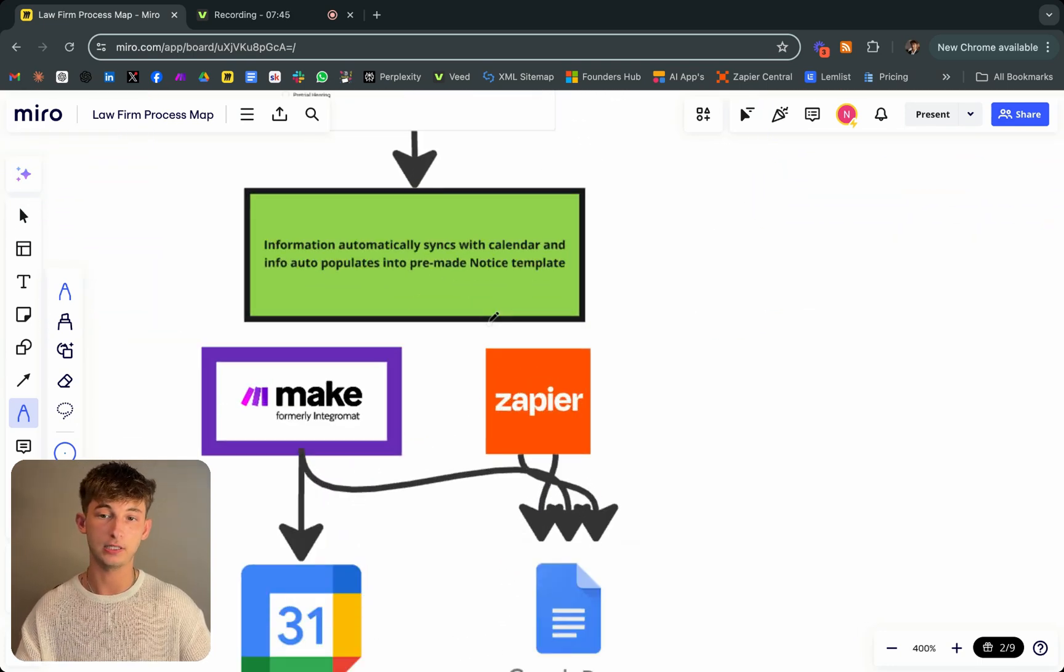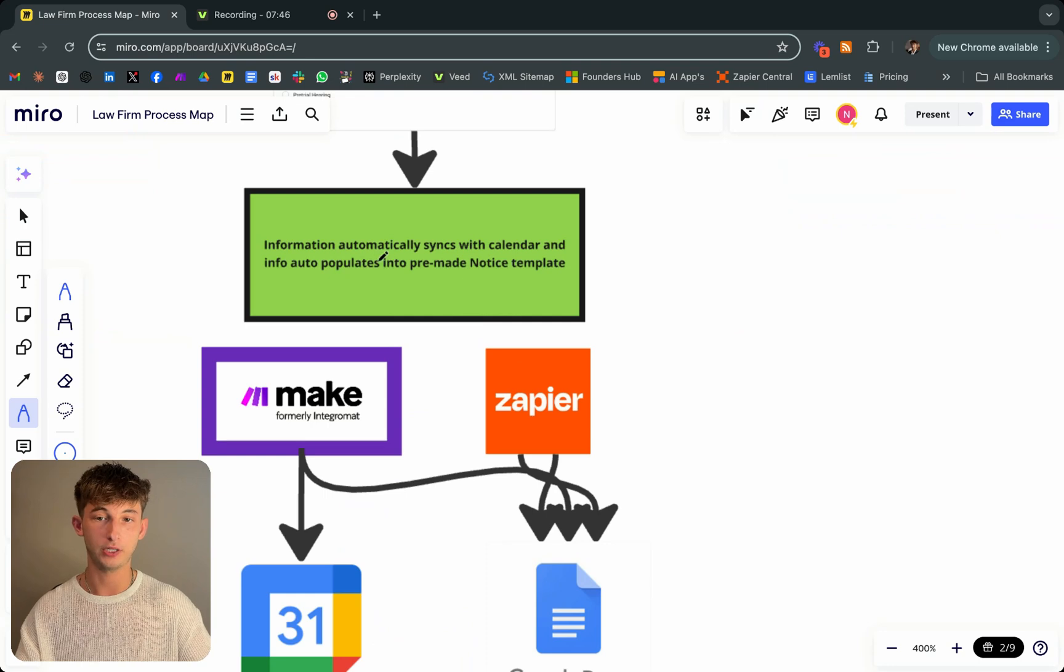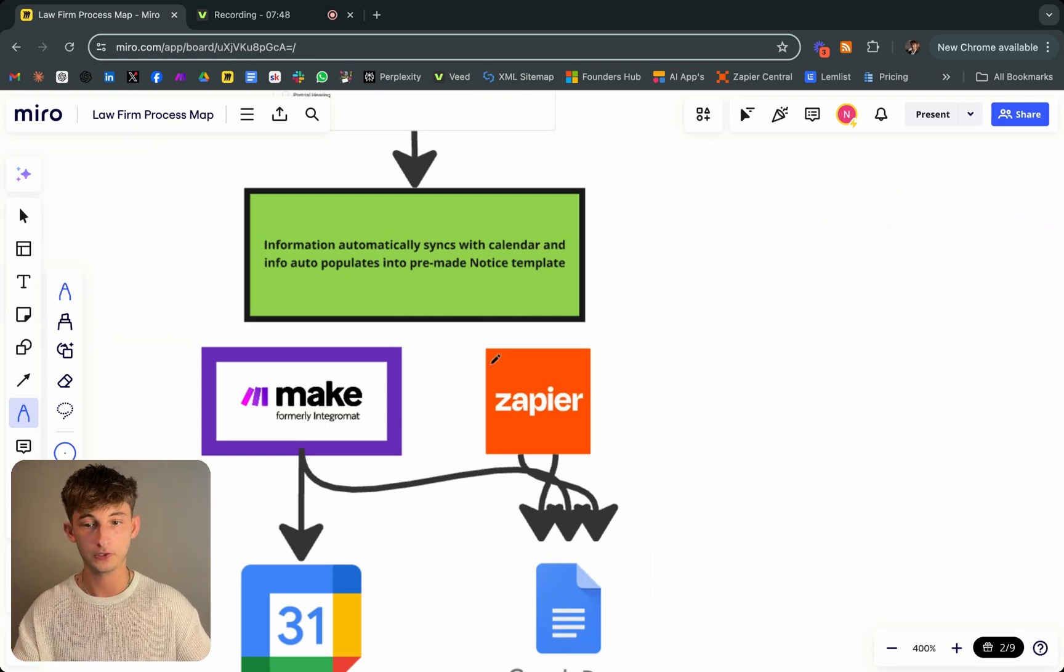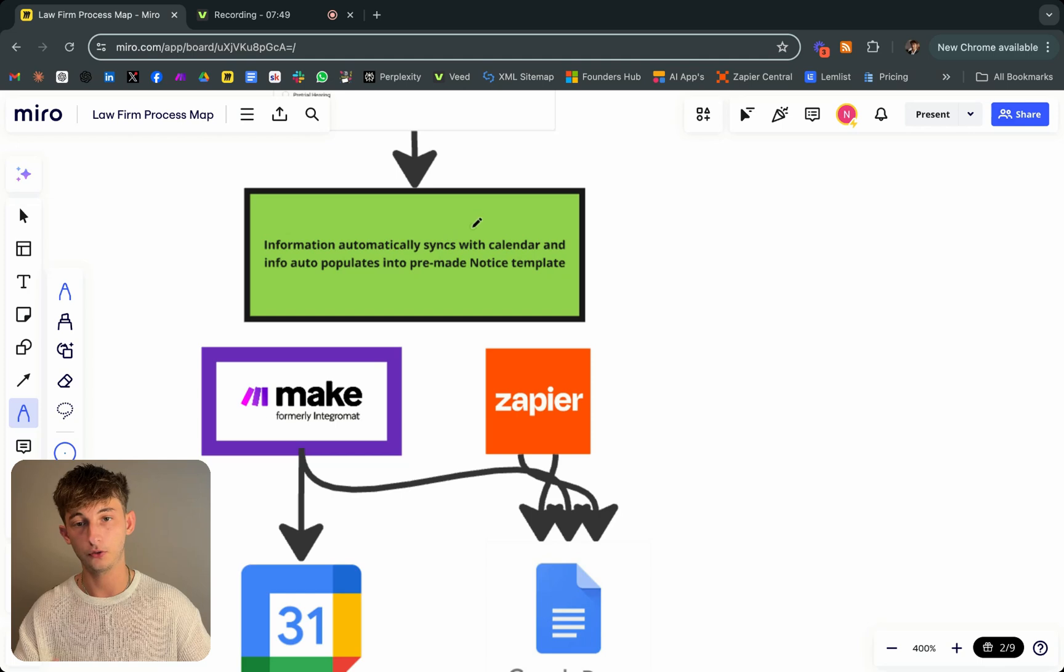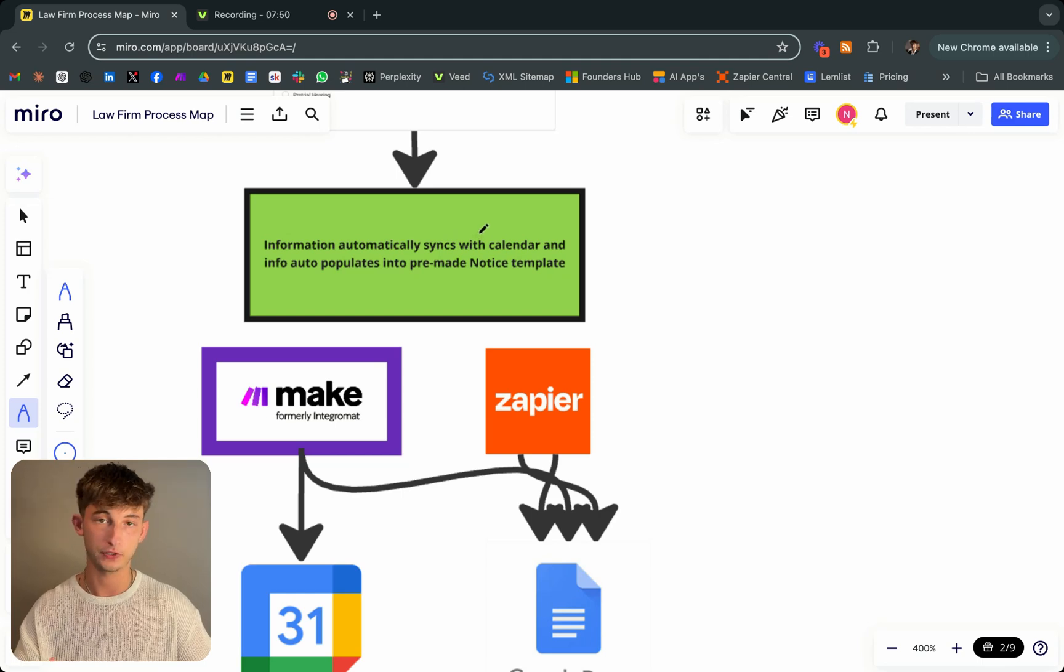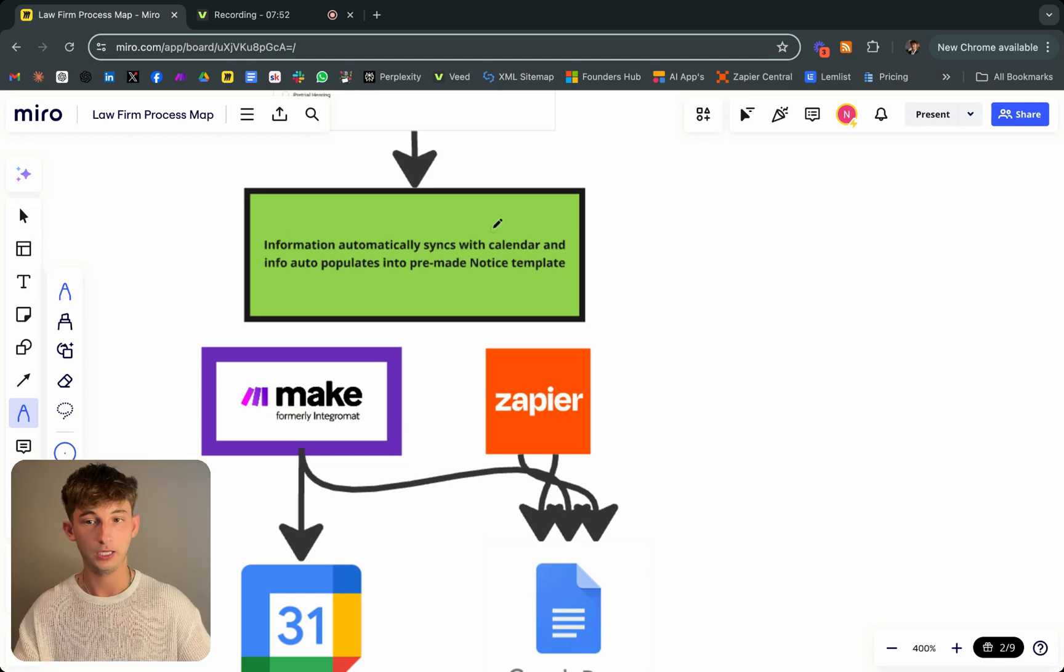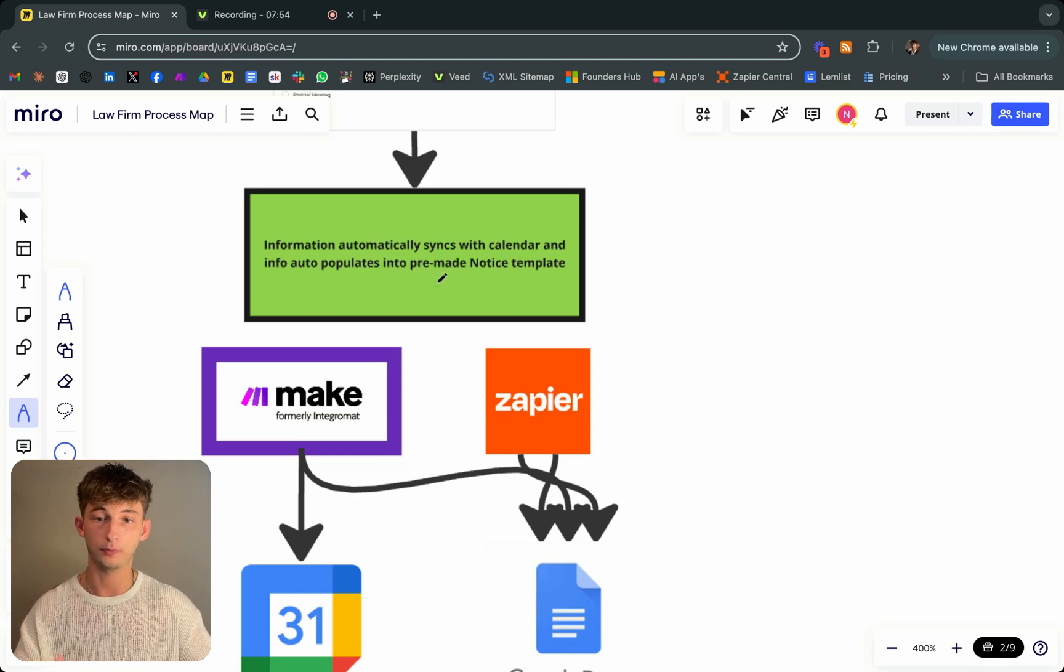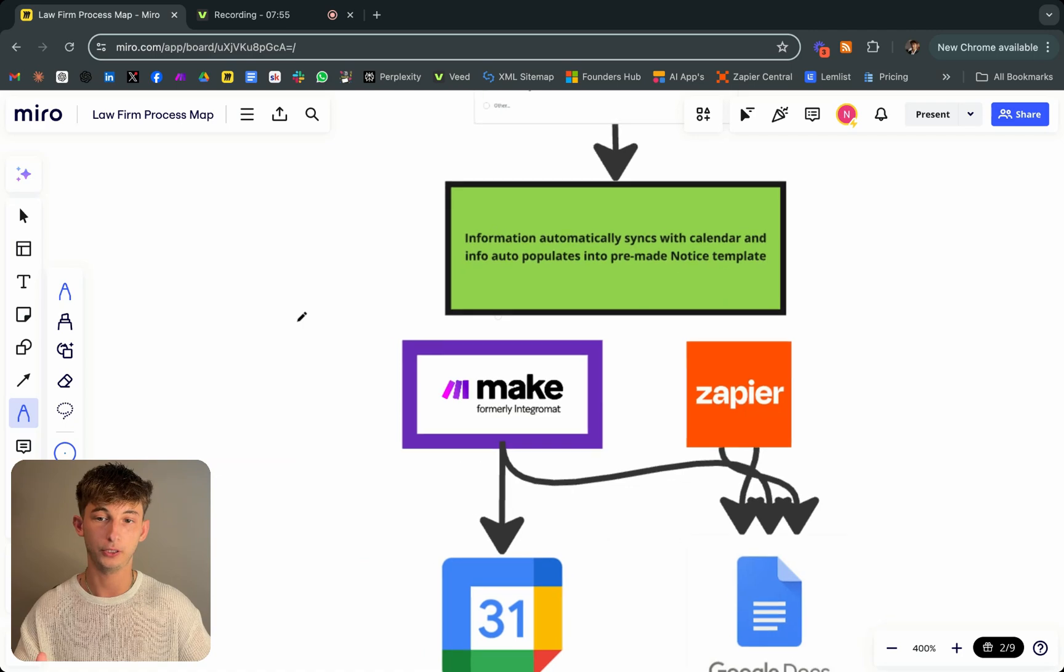What this is doing next is all this information automatically syncs with their calendar. They used a Google calendar for this. Something simple. And this info auto-populates into a pre-made notice template.